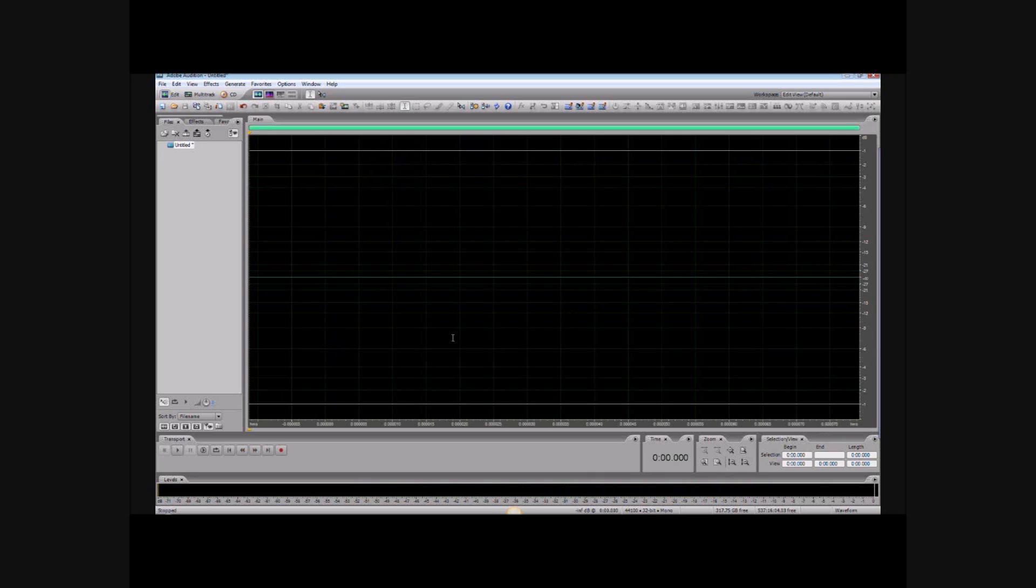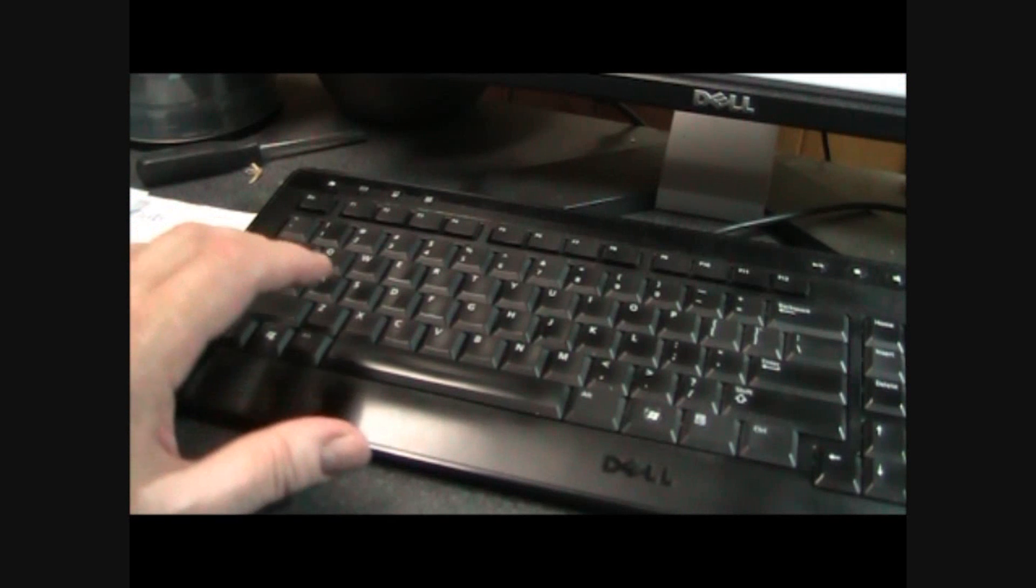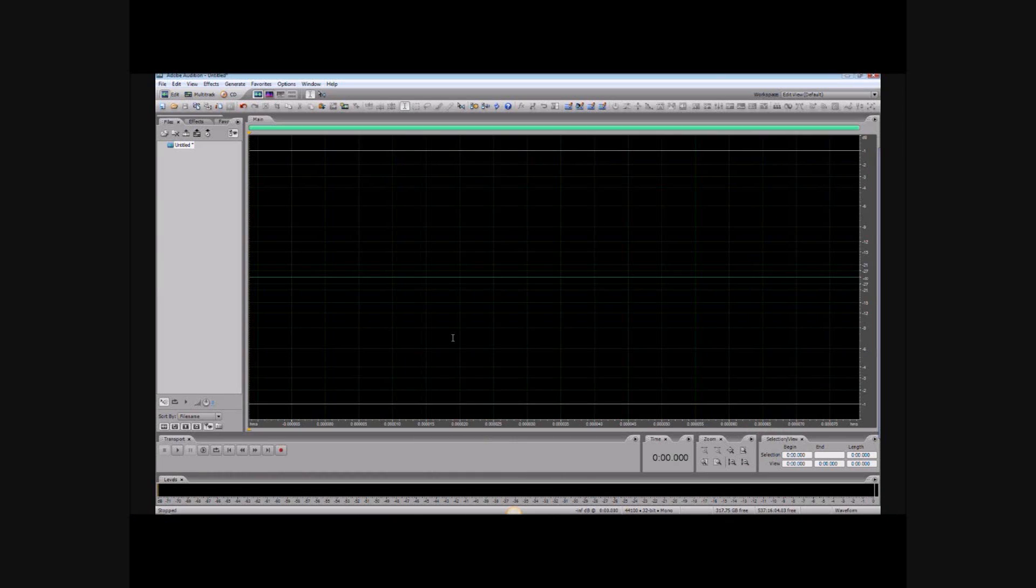How to record: my preferred record button, so to speak, is the combination of the Control button and the spacebar, and that's simply because I like keyboard shortcuts. Of course, you can also click this handy record button.